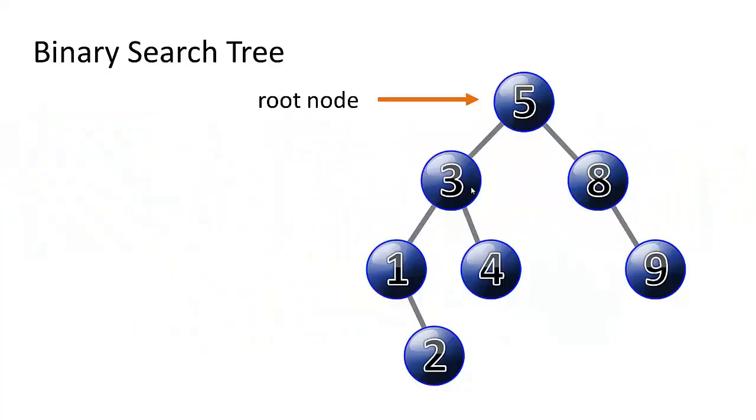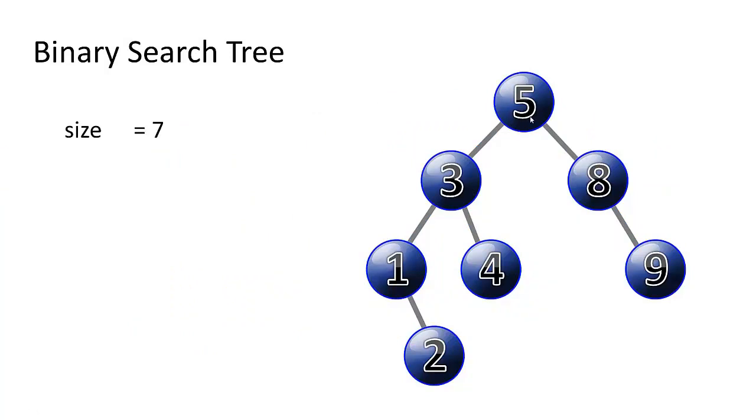So this is a binary search tree. Every binary search tree has a root node, which is the topmost node, and has a left and right subchild. The size of this tree, we can see there are seven nodes.